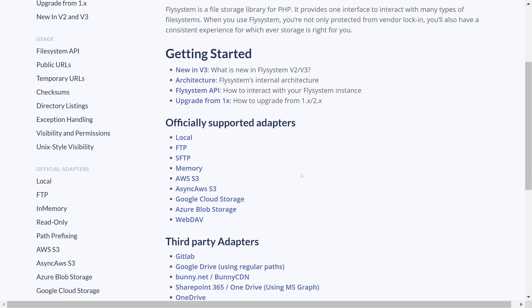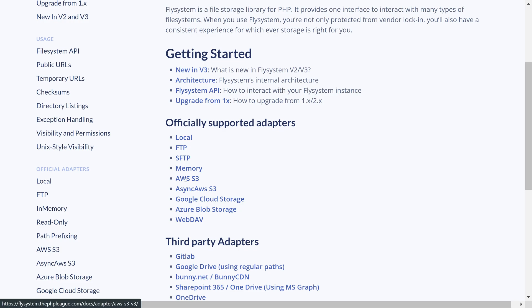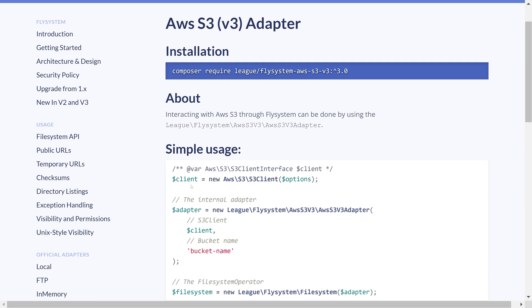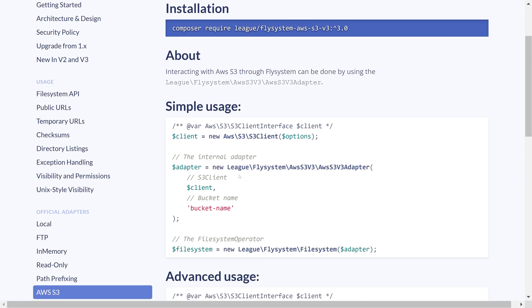Within the FlySystem documentation if we scroll down we see that there is an AWS S3 adapter that is officially supported. If we click on that we just need to follow the instructions to get it installed and then here is some simple usage that we can copy and paste.